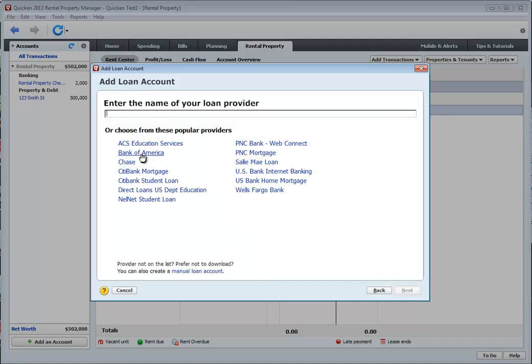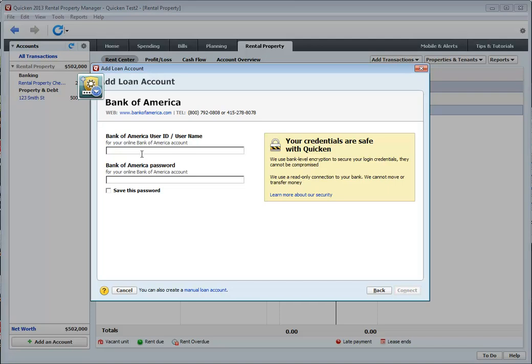I'm going to choose Bank of America again. You're prompted with this option to enter a username and password. If you do have an account with your mortgage company and you want to enter this information, you can. Again, for this example and for my personal preference, I like entering this information manually. So I'm going to click on this link here.